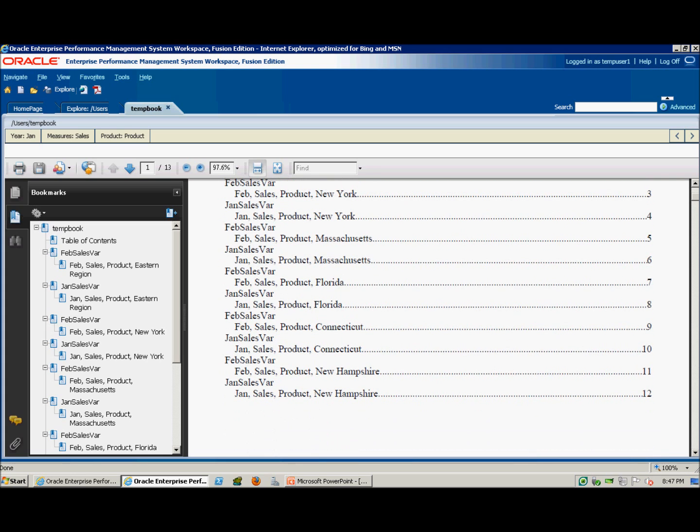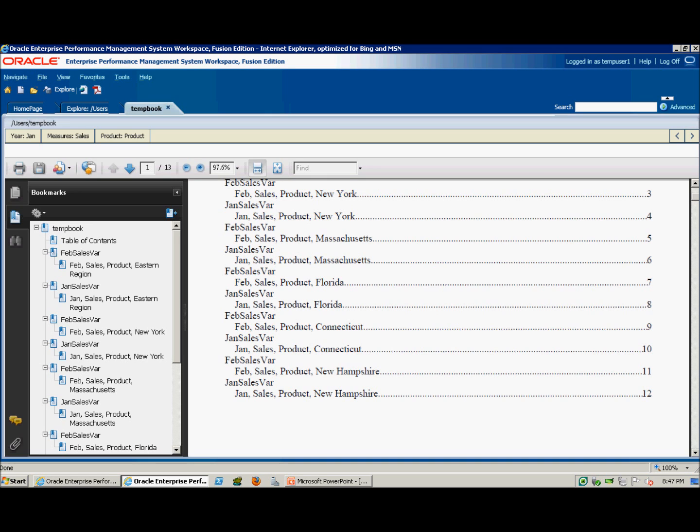And that's how you create a basic financial reporting book in Workspace using Hyperion Financial Reporting version 11.1.2.2. Thank you for joining, and please visit our Performance Architects how-to channel for other videos on Enterprise Performance Management and Business Intelligence solutions.